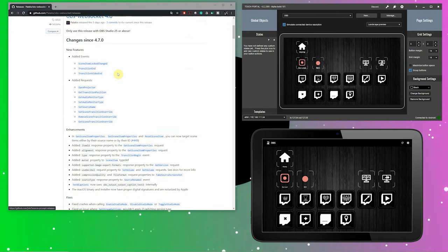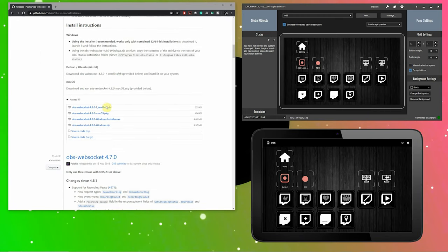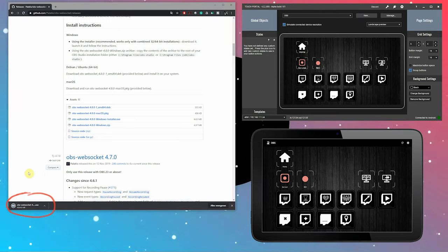Touch Portal needs a WebSocket plugin to be able to connect with OBS. The link to our website and a direct link to the WebSocket plugin are all in the description down below. We're going to install that first. Open the link OBS WebSocket plugin from the description below.